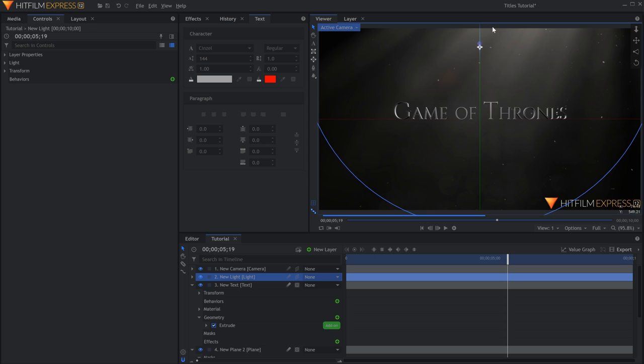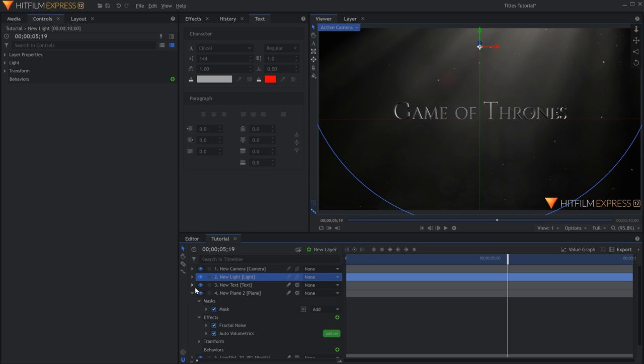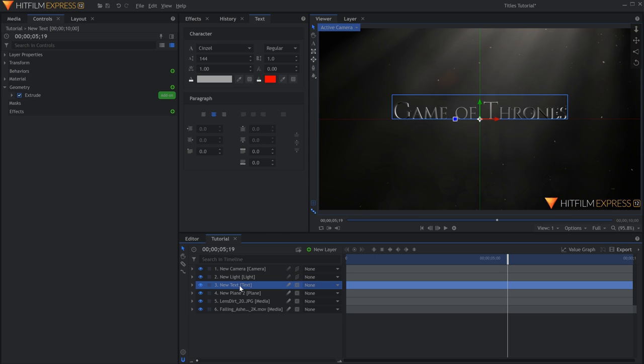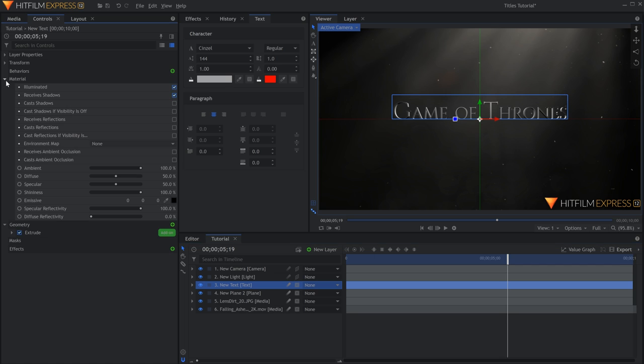Since this title is supposed to be made of metal, we need to add an Environment Map. Select the Text layer and drop down the Material tab.